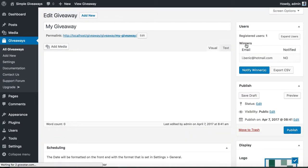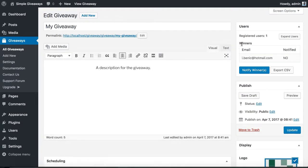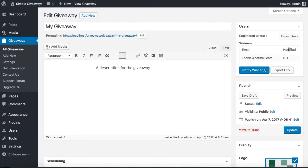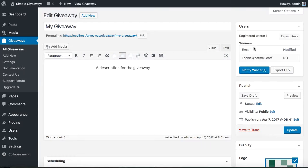Once we click the button, the winners have been selected. They have not been emailed yet, but the winners are now selected.